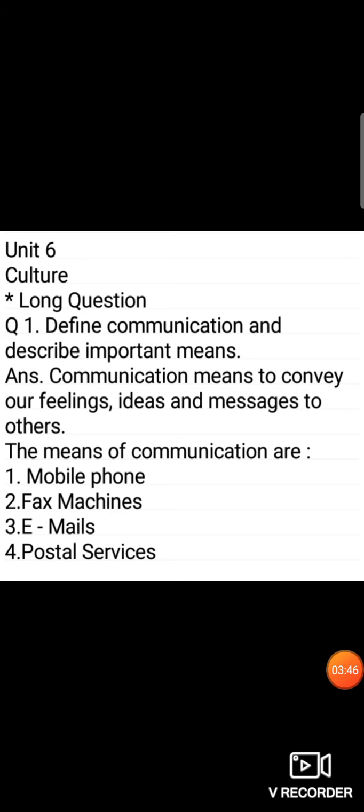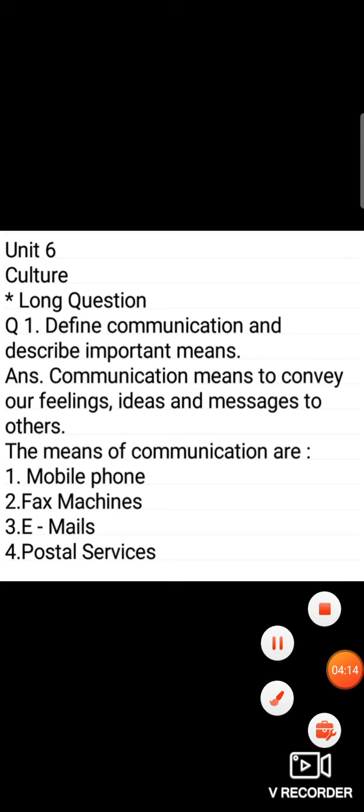I am going to revise it again. Define communication and describe important means. Communication means to convey our feelings, ideas and messages to others. The means of communication are mobile phone, fax machines, emails and postal services.